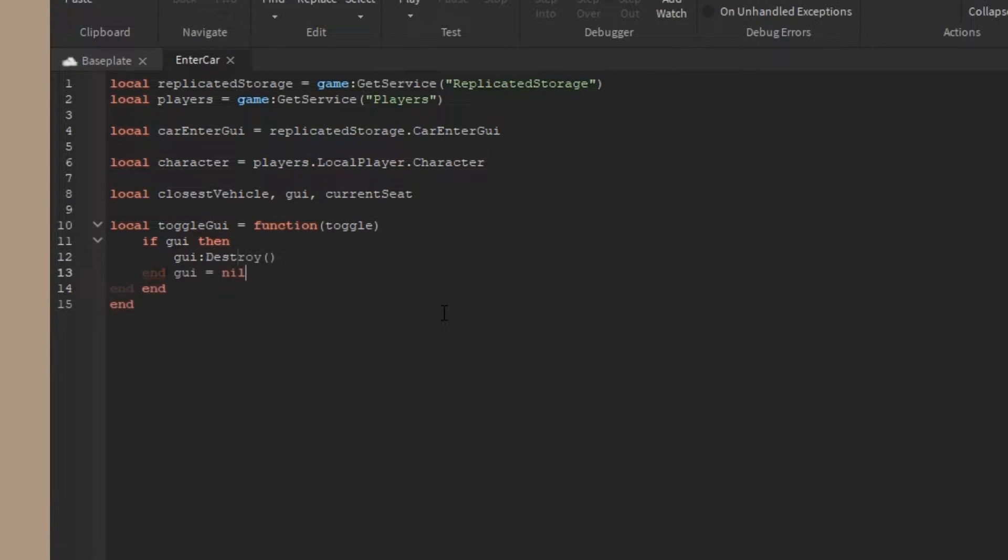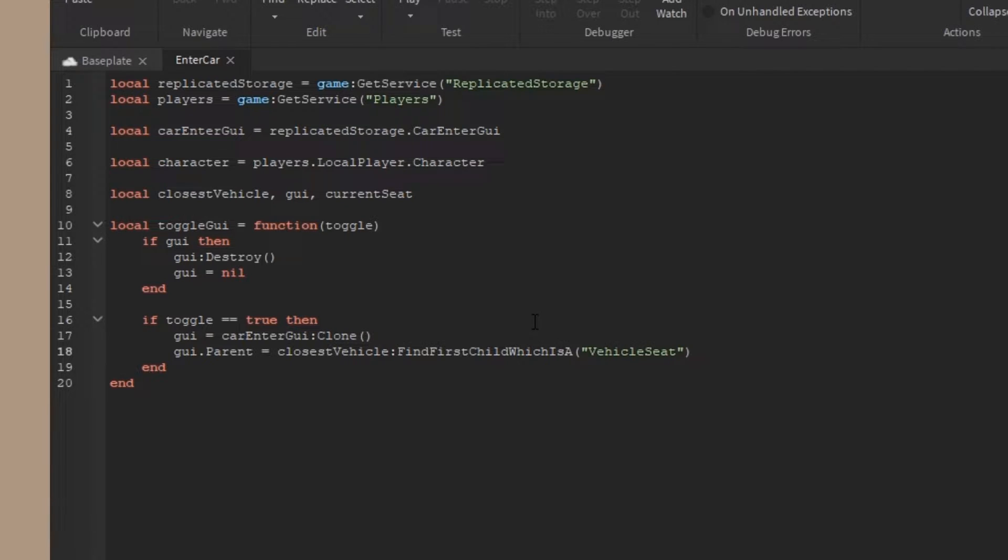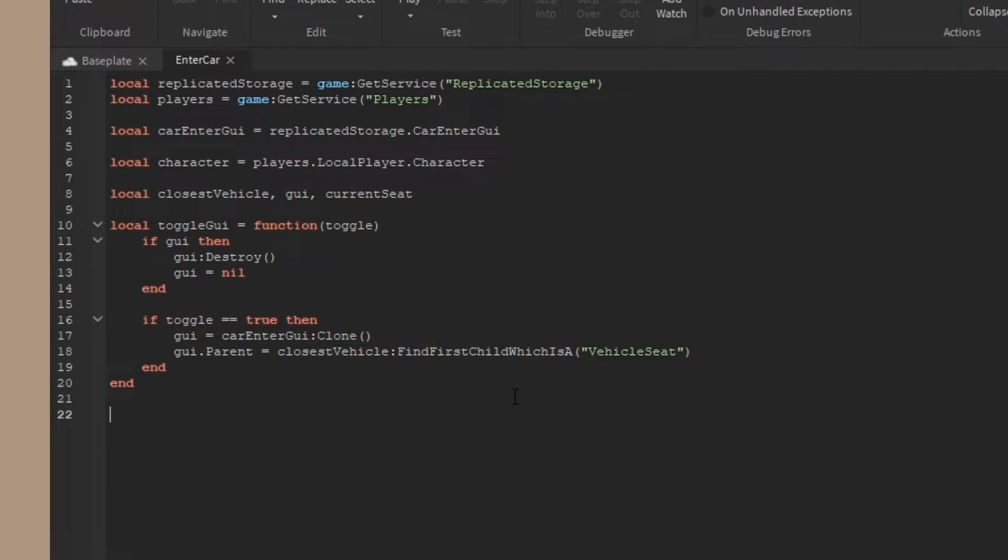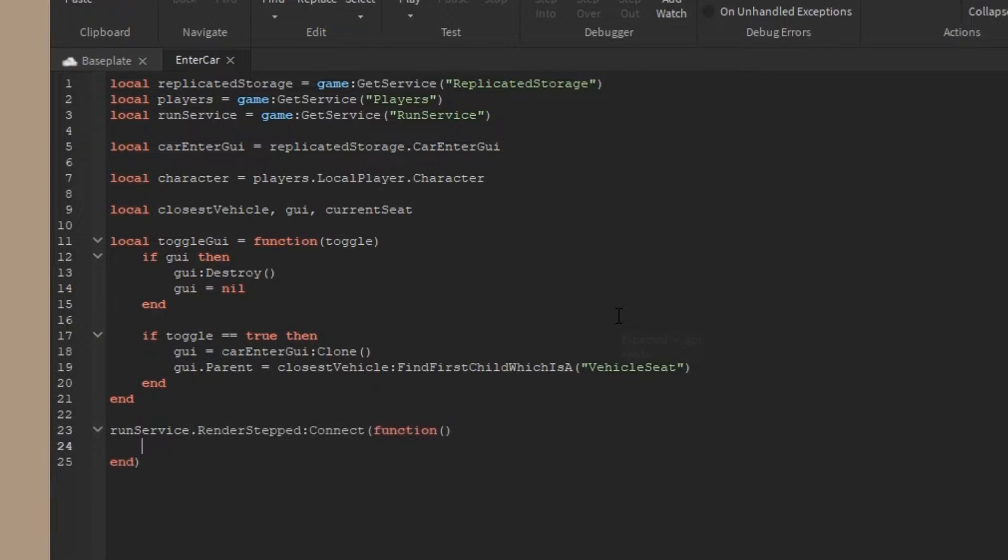Then I'm going to make a new function called toggle GUI given a toggle state. This is just going to delete whatever the current GUI is, and if toggle is equal to true, we'll copy a new GUI and put it in the closest vehicle's vehicle seat. Of course, we don't know what the closest vehicle is, so we need to make a new function to figure out what that closest vehicle is.